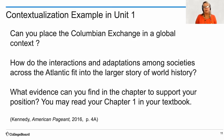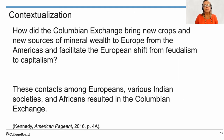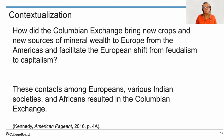So what's an example from Unit 1? Can you place the Columbian Exchange in a global context? How do the interactions and adaptations among societies across the Atlantic fit into the larger story of world history? What evidence can you find in this chapter to support your position? Contextualization of the Columbian Exchange: it is a process of bringing new crops and new sources of mineral wealth to Europe from the Americas, and that facilitated the European shift from feudalism to capitalism. These contacts among Europeans, various Indian societies, and Africans resulted in the Columbian Exchange.